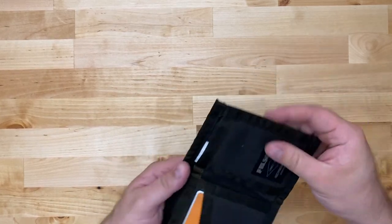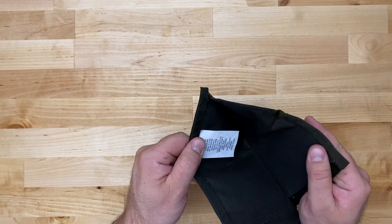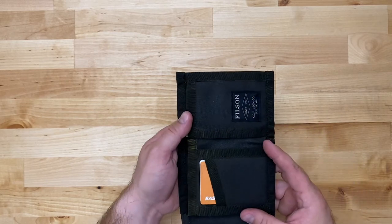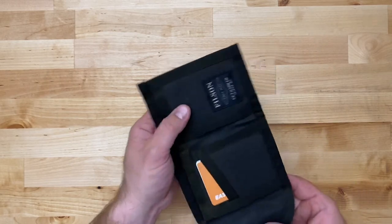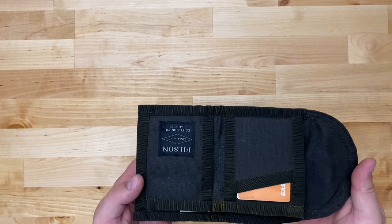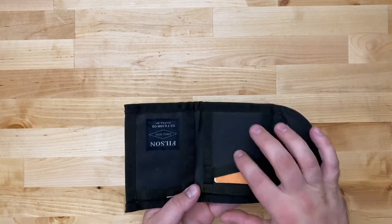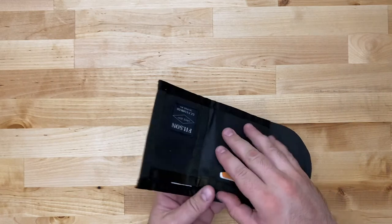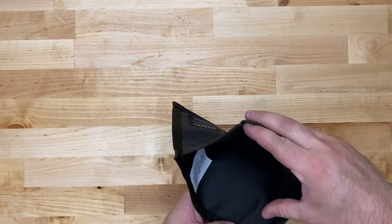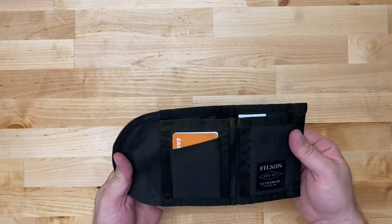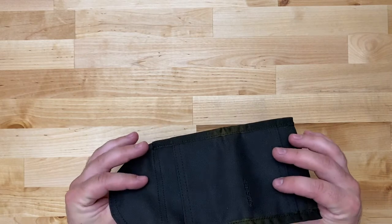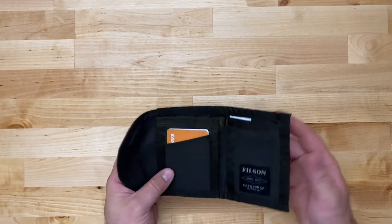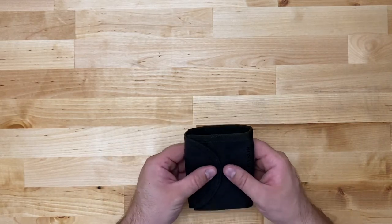Hopefully you can see everything that it has. The features online say that it has four card slots which would be one, two, three, and four I would think. And one cash slot. It's essentially being water repellent and abrasion resistant because of the oil tin cloth finish.